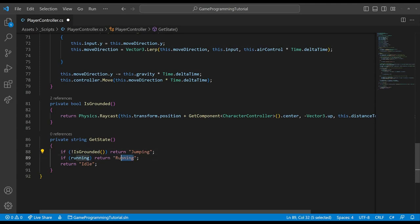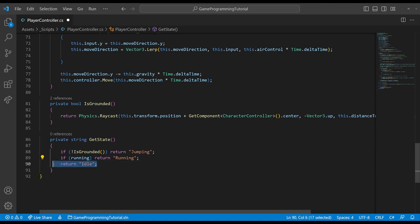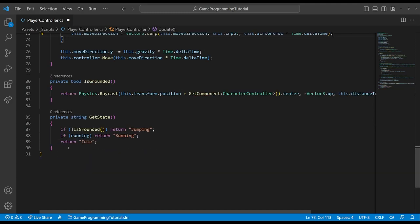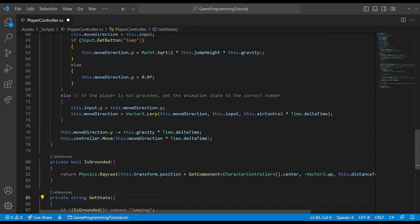So we want the player to just check if they're in the air. Then you want them to go to this jumping animation. And if they're on the ground, then we can start checking our other conditions. And if we don't meet any of these conditions, then we'll just return idle. So once we've created this method, now we want to go back into our update method and actually make use of it.